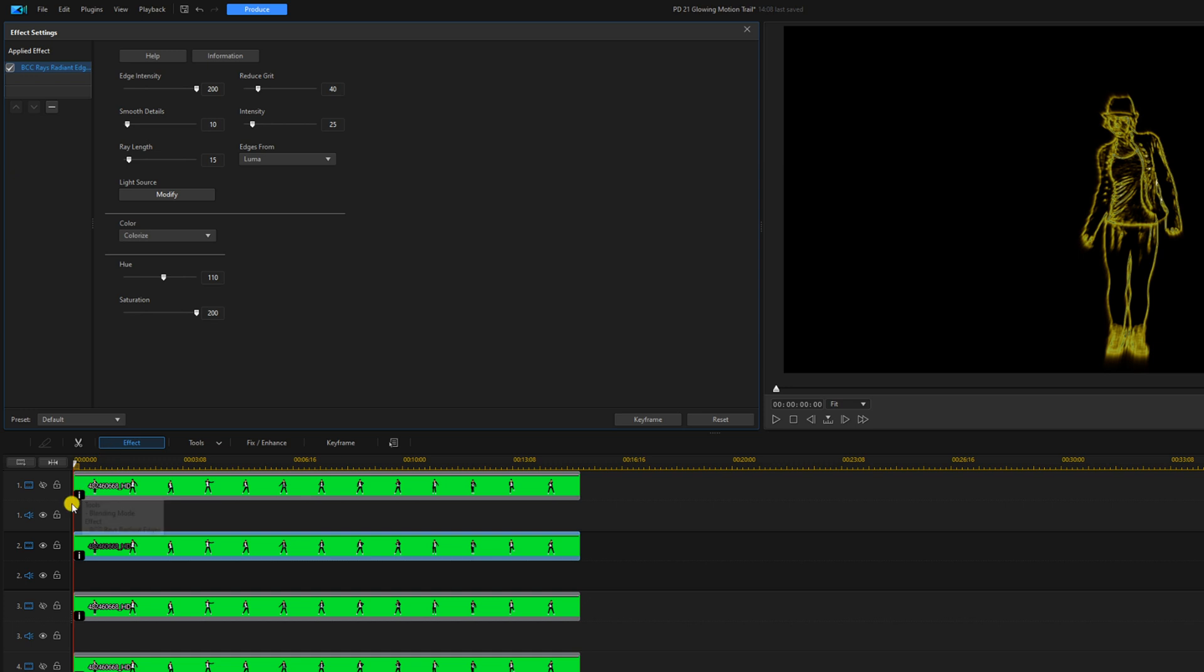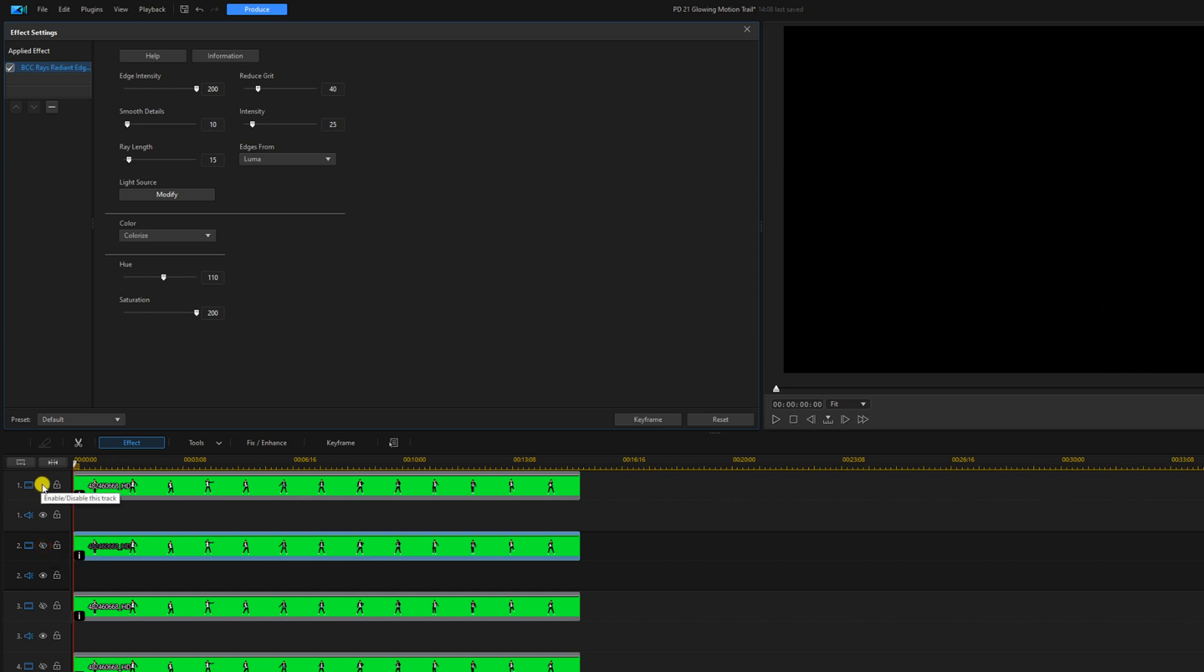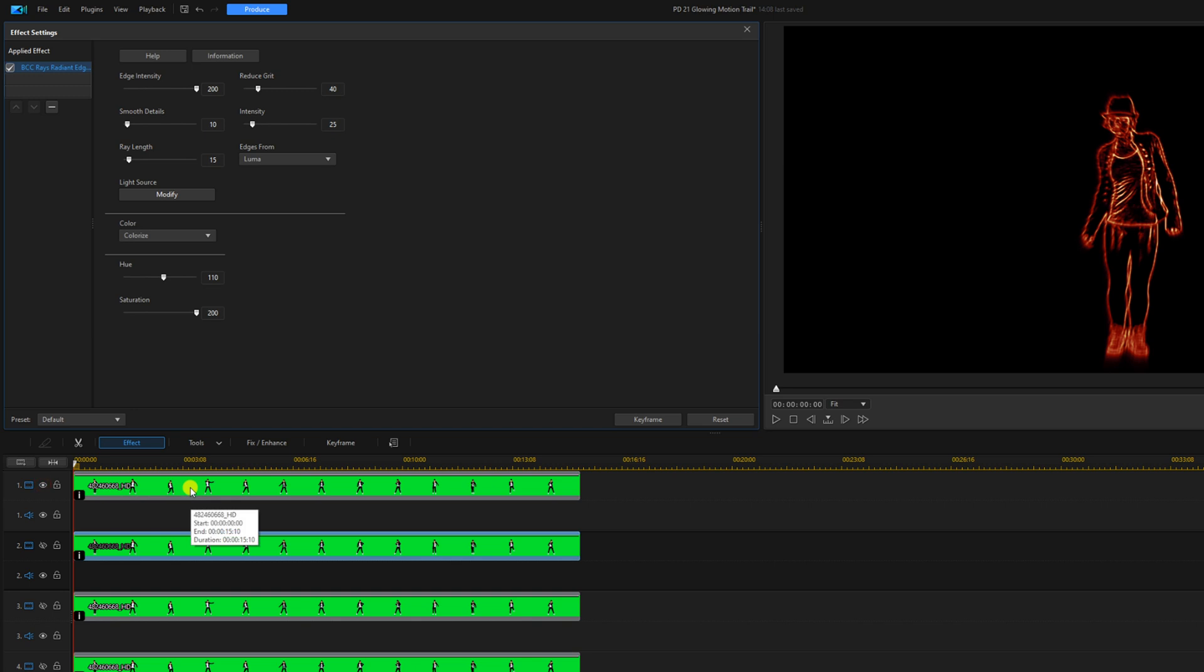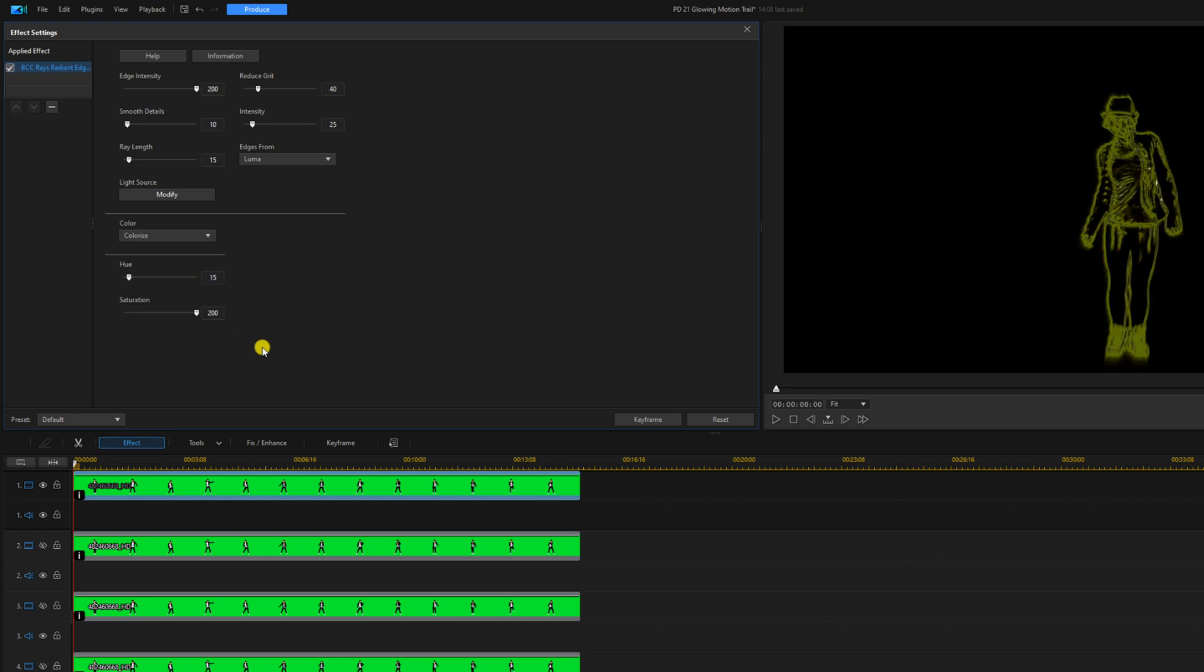We'll turn off track two, we'll enable track one. We'll click on track one with the left mouse button, and we'll change the hue to 15. Now we got a beautiful green.